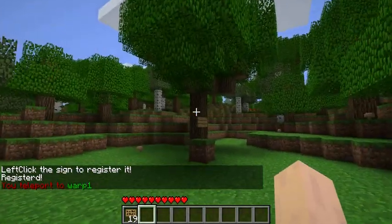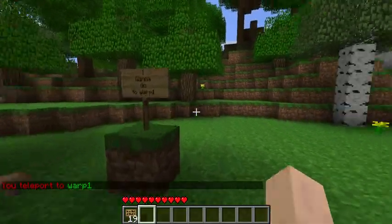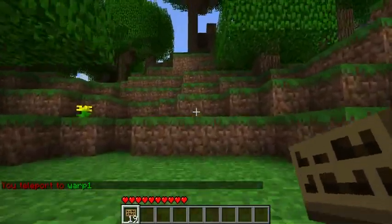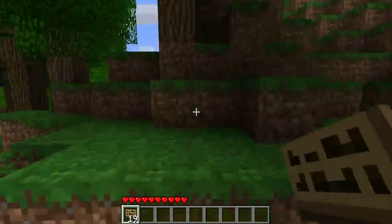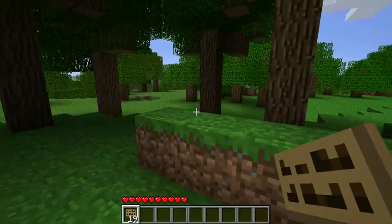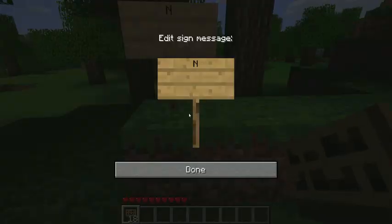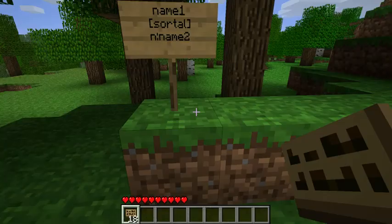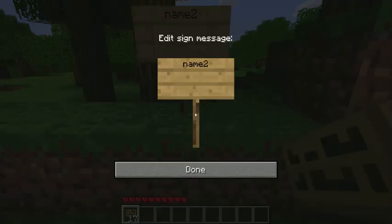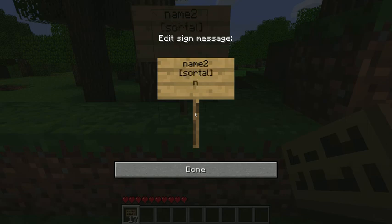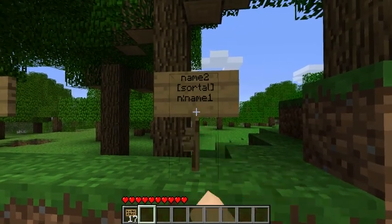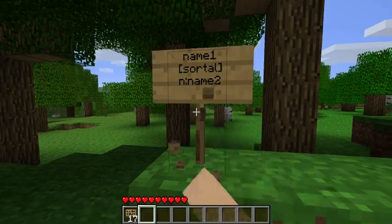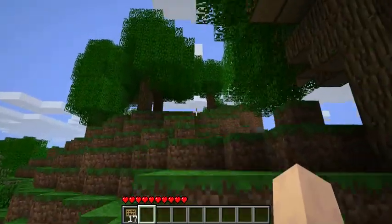Something else that's in my plugin is not really being used a lot and I've not really tested it, but you can do — name1, sortle, and dot name2. And right here I'm going to do name2, sortle, and dot name1. When I right click this one it should work, but it doesn't, because that's not finished yet. But it will be in later versions.